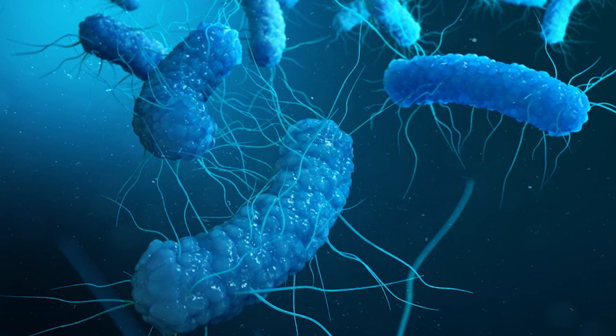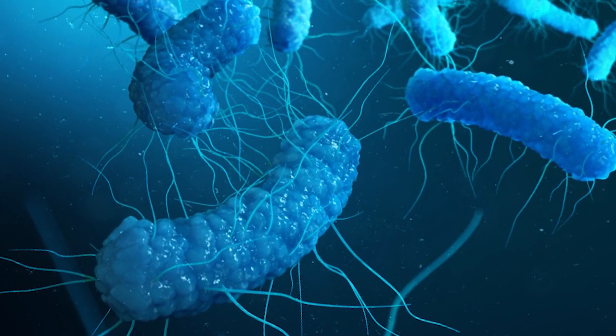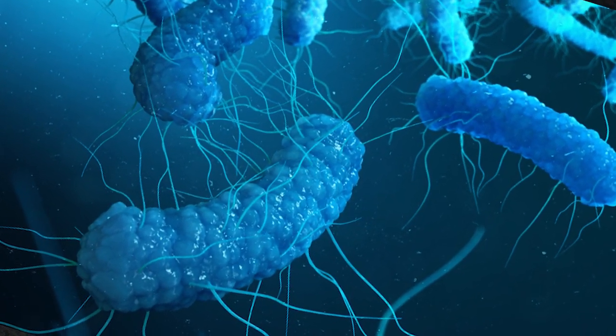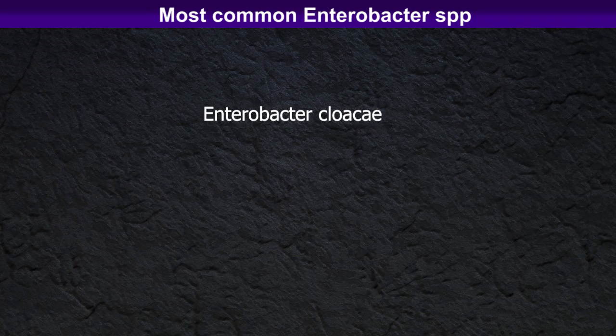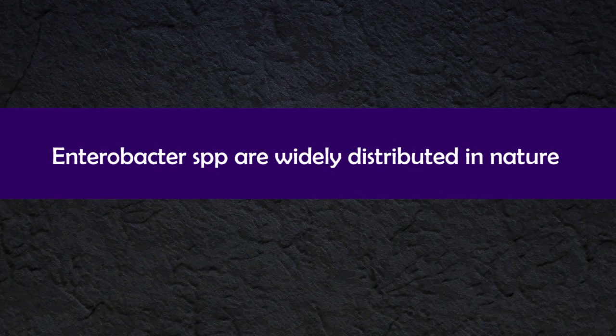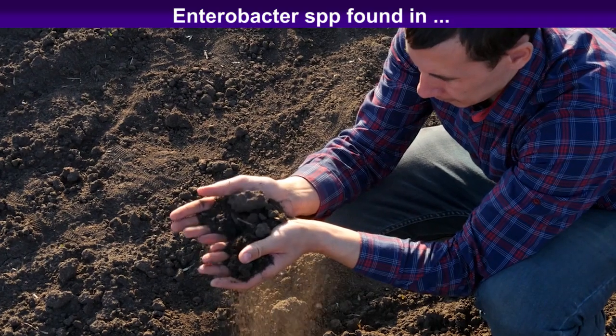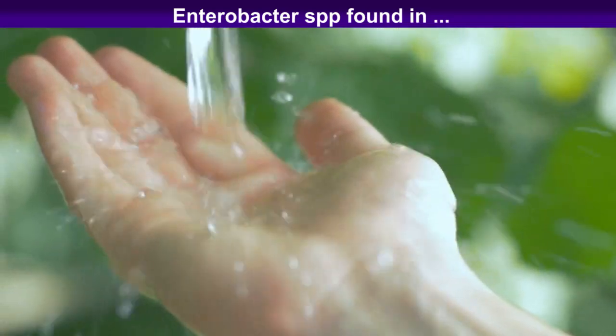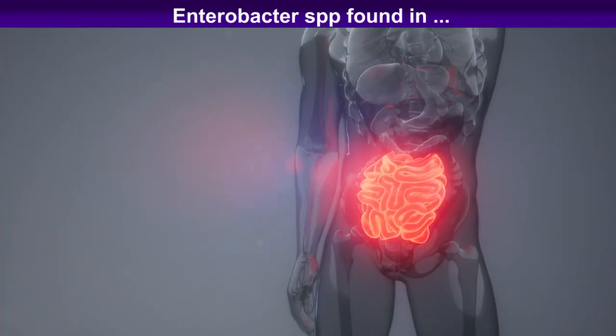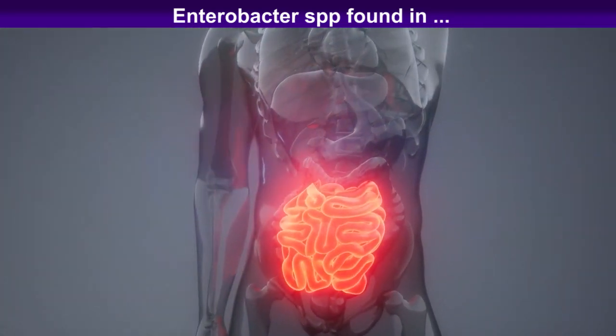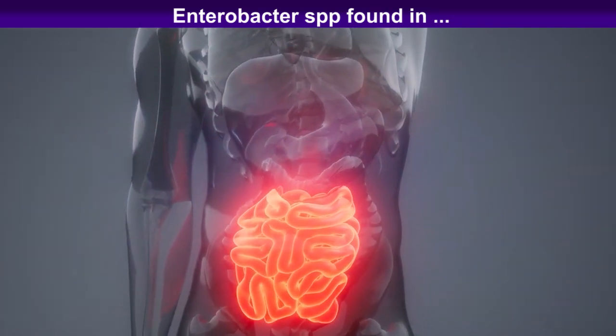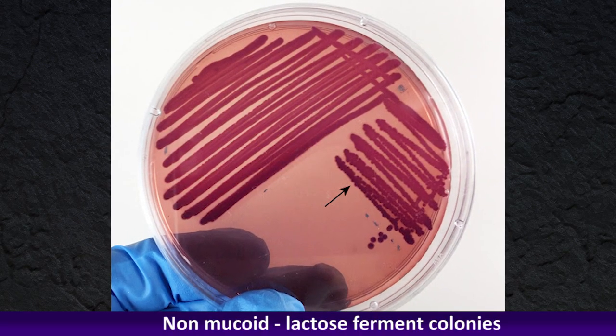Enterobacter comprises several species including Enterobacter cloacae and Enterobacter aerogenes which are most common. Enterobacter species are widely distributed in nature and are found in soil, water, dairy products, intestinal tract of humans and animals.